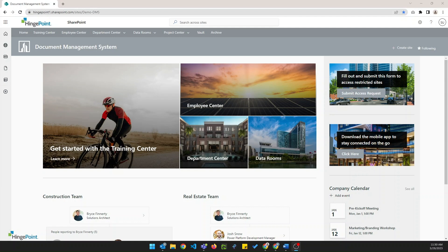The DMS landing page, which is what we're looking at here now, has a hero web part which takes users to some of the most frequently used areas of the system known as core centers. These include training center, employee center, department center, data rooms, archive, and more. All accessible via the hero web part or global navigation at the top of the page.